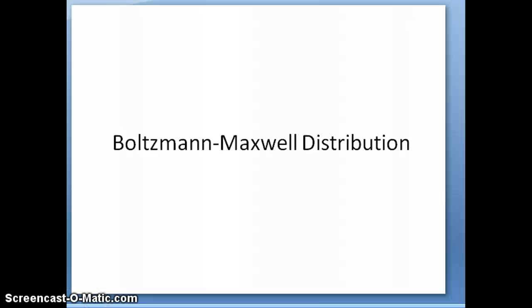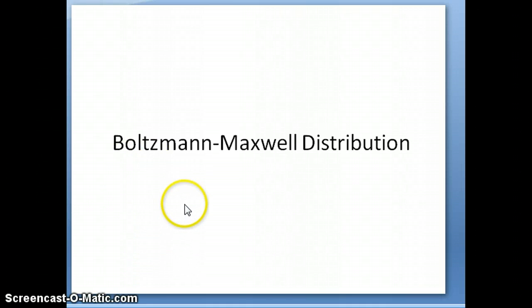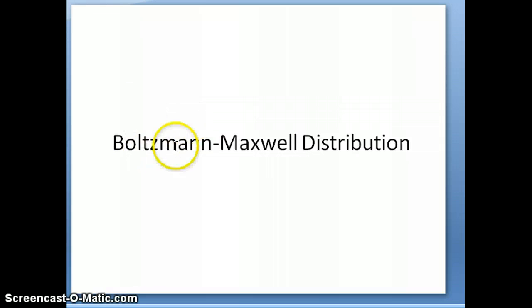Hi everyone, this is Dr. Nauli. In this video I'm going to talk about an aspect of the distribution of gas speeds that is called the Boltzmann-Maxwell distribution.